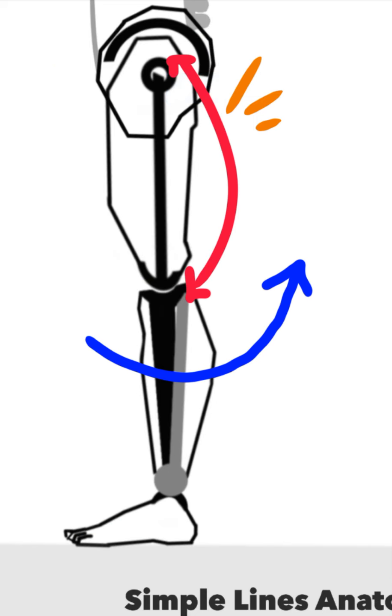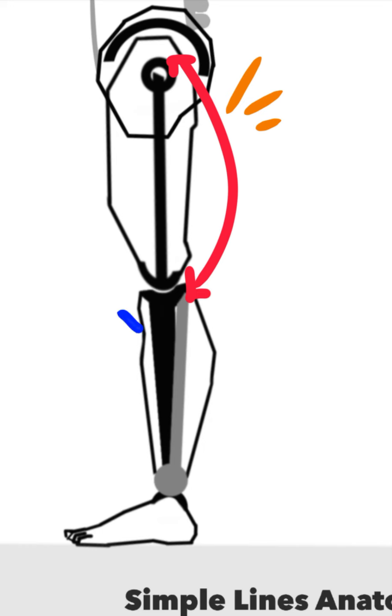But let's say instead that leg was fixed in place. It wasn't moving, and now the hamstrings were acting in the opposite direction. Instead of pulling down here, they actually pulled up here on the pelvis.